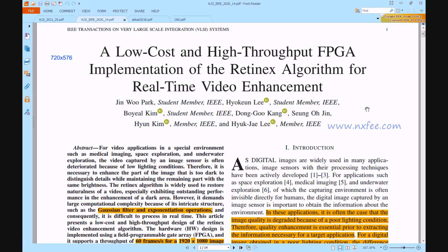As a result of low illumination circumstances, the image sensor is often degraded in specific environments of video applications such as medical imaging, space exploration, and underwater research, among other things. As a result, it is important to brighten the portions of the image that are too dark to detect features, while keeping the remainder of the image at its original brightness.